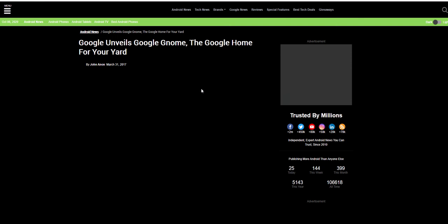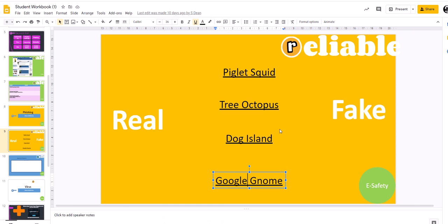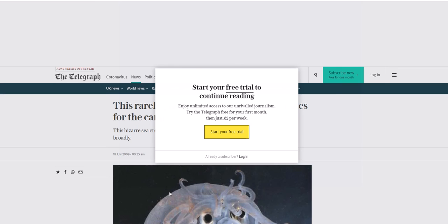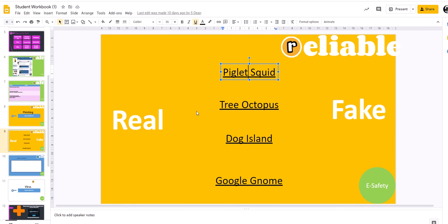Finally, Google Gnome — there isn't a Google Gnome. This was actually an April Fool's Day prank. Look at the date: it was released on March 31st, the day before April Fool's Day, so there's our hint. Actually, the real one is the piglet squid. It's on a news website — now, that doesn't mean it's always going to be true — however, if you look at it, you can see that it looks like a real animal. So hopefully you should have figured out and be starting to think about what is real and what is unreal.